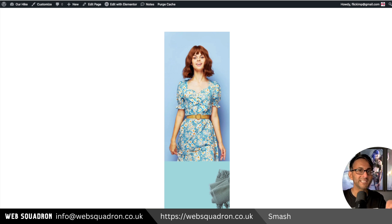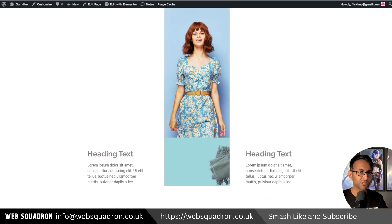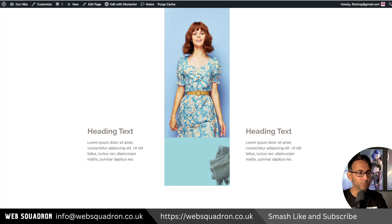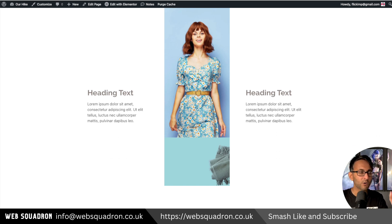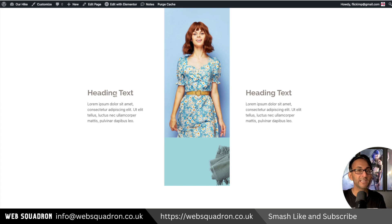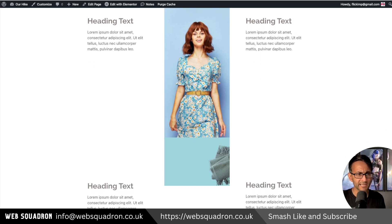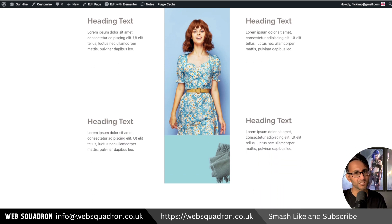Here we have an image that is inside of a sticky column. As I scroll down it sticks to the top, and we have some other text and a header coming in. I've got two versions of this — the left hand side will work, the right hand side won't — and right now they both seem to be working as more text and headers come in.